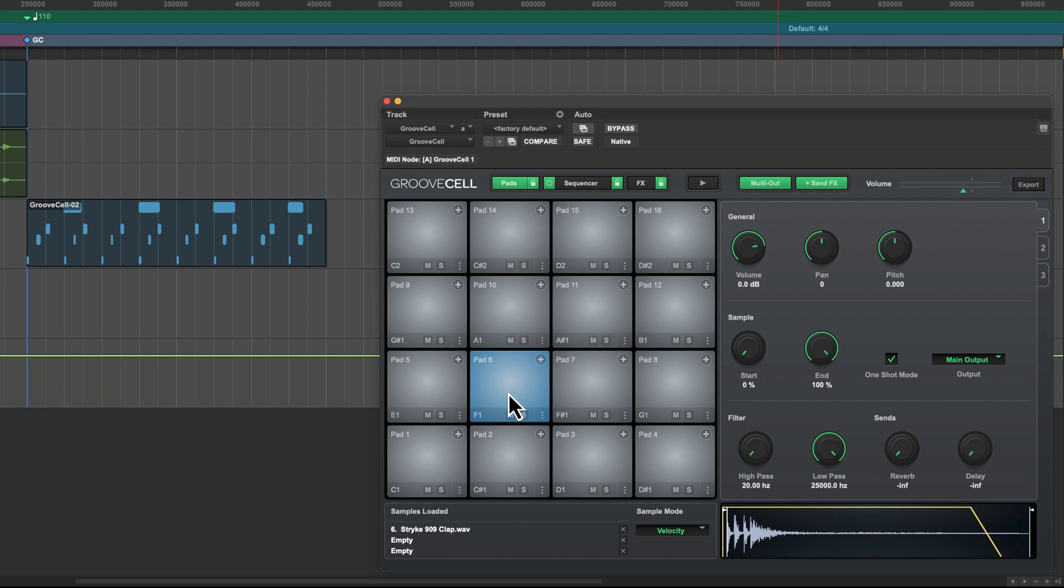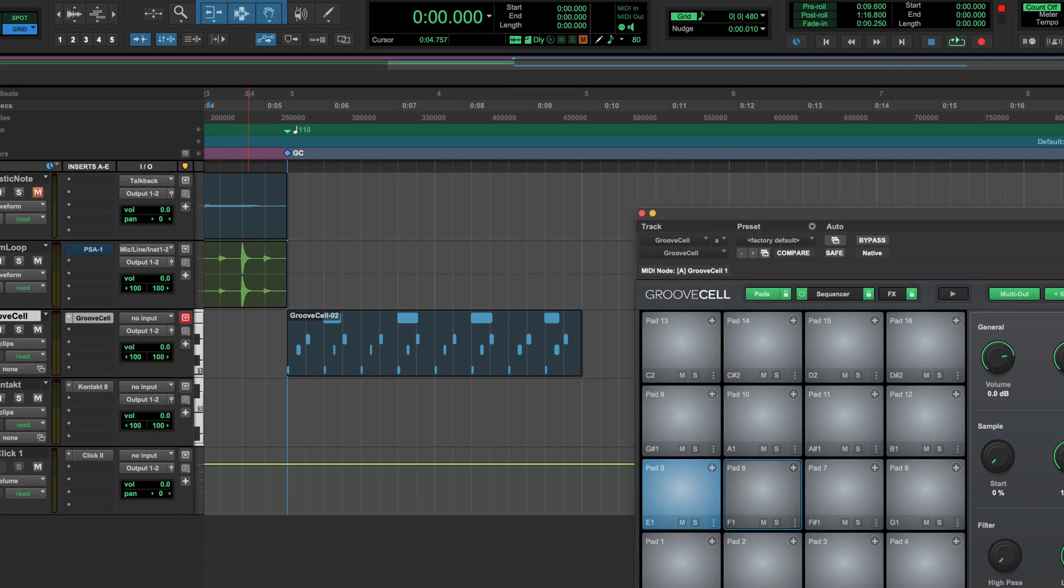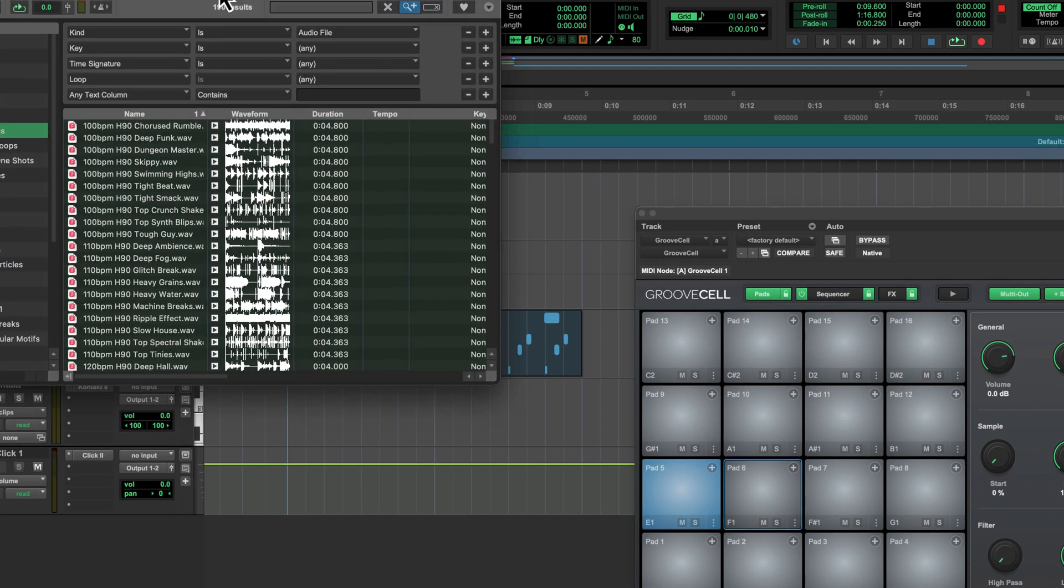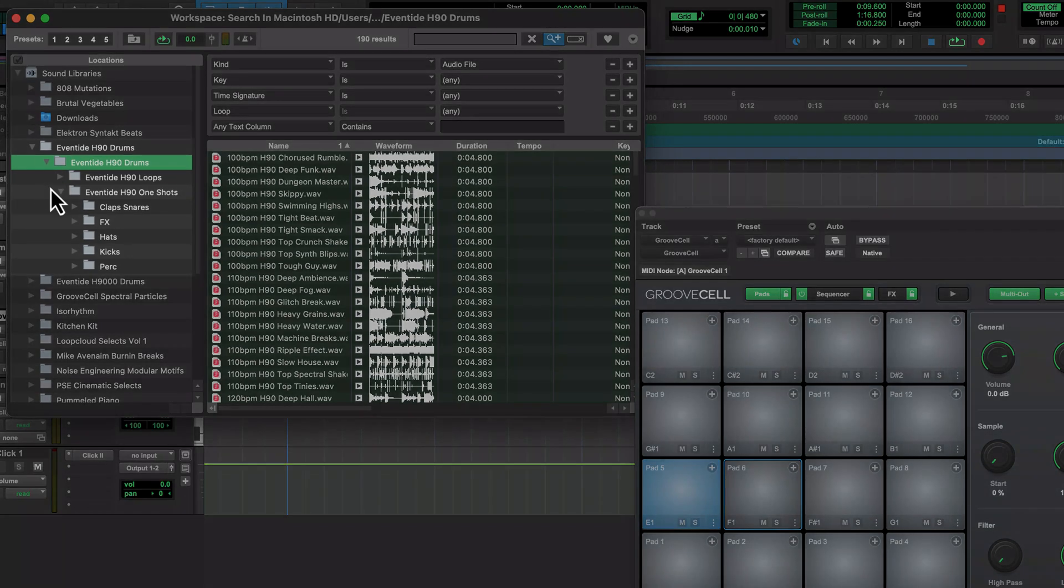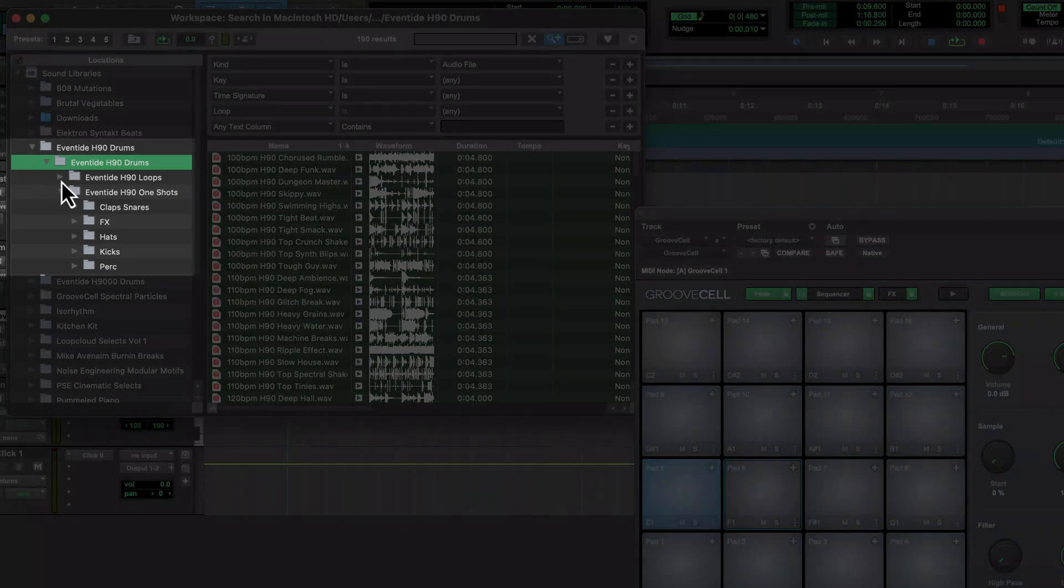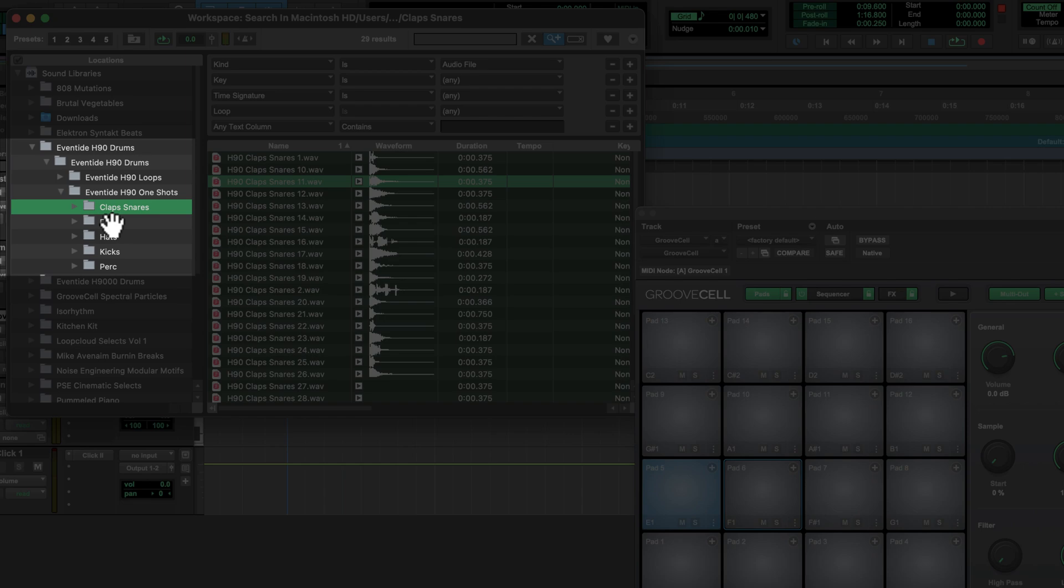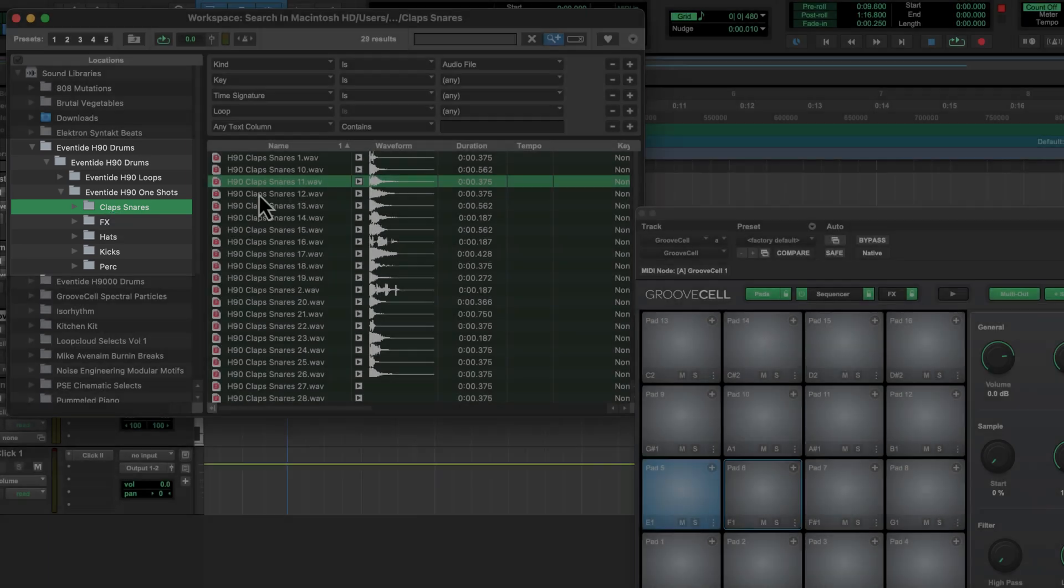Let's replace the clap sound with a different sample from our library. I'll bring in SoundBase, then navigate to the Sonic Drop Eventide H90 Drums Pack. I'm looking for one-shots and the claps and snares.